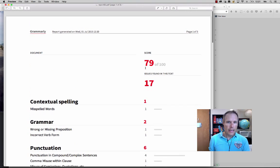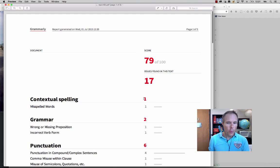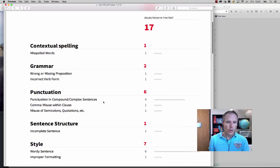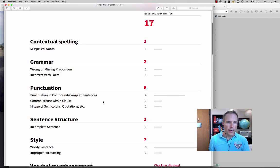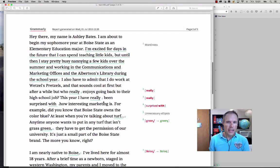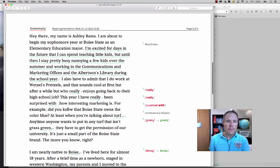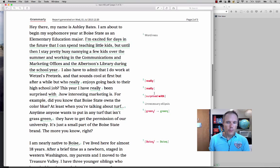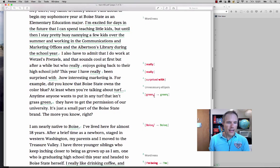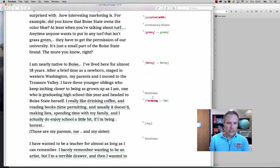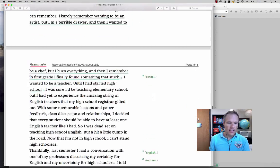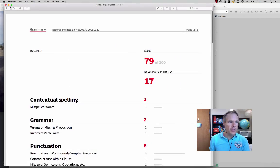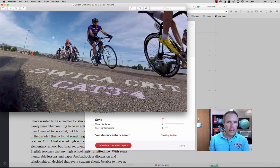And it gives me a PDF report telling them what the problems were. Misspelled words, grammar, missing or wrong preposition. And then it gives them the same thing that I saw. Remove really, surprised with, right? It gives all of these suggestions of things that they should fix. And you can send this PDF directly to them.